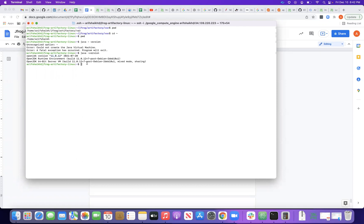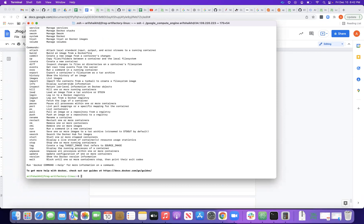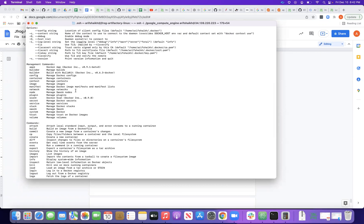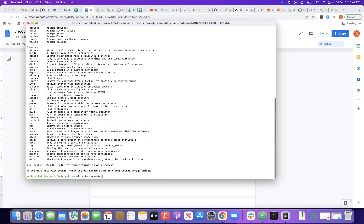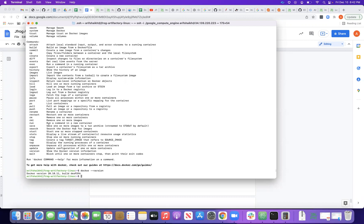Let me check the Docker version. It is version 20, which is above the required 18.0, so we are good on both the Docker and Java requirements.